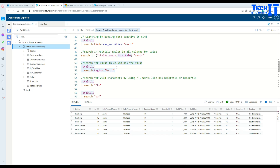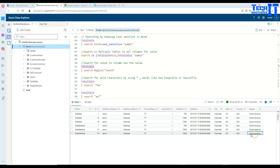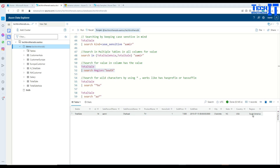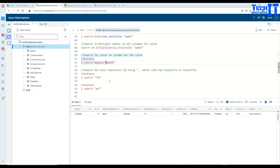Now we want to go further and search within a specific column. In the TotalSale table, let's search for the word 'south' in only the region column. Wherever it finds that value it will return the record. There was only one record found and that's what it returns. Your search can be limited to the column level — you can specify more columns in the same way.